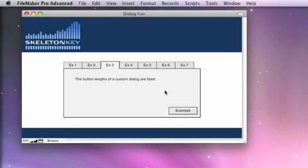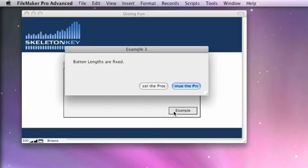In this example, we're going to demonstrate that the buttons on a dialog are not adjustable in size. Let's take a look at the example.